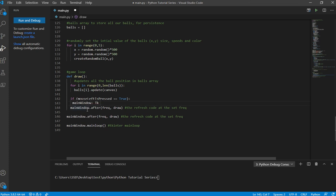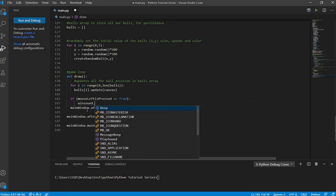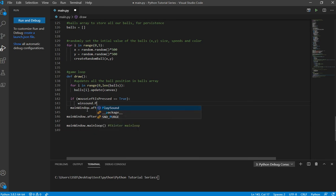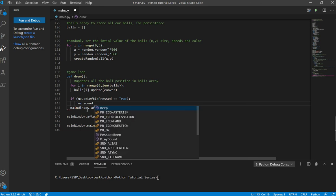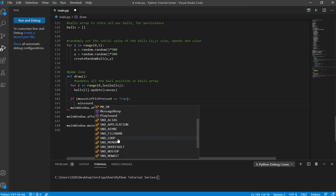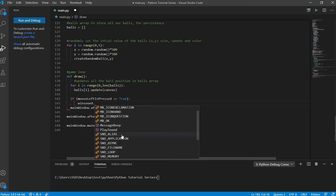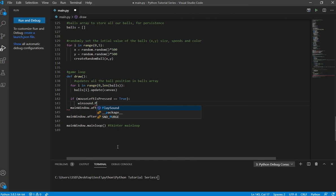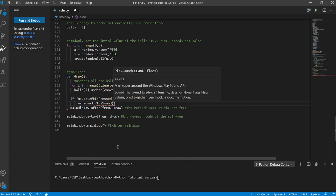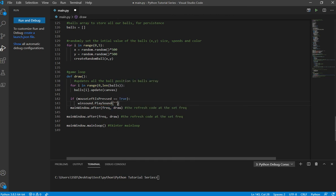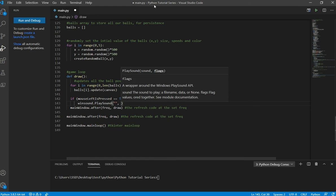To play the sound, you write winsound dot — and there's a beep, you can do a beep. It's got a few methods: message beep, sound beep, that's about it. The one we want to use is play_sound. You put in the sound file name and then there's a flag you put in.